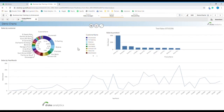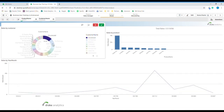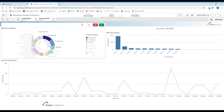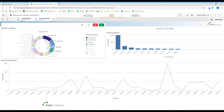In the time series chart now we can see that the selections bar is updated with our current selection. We can do the same thing in the pie chart — we can click to select and confirm.